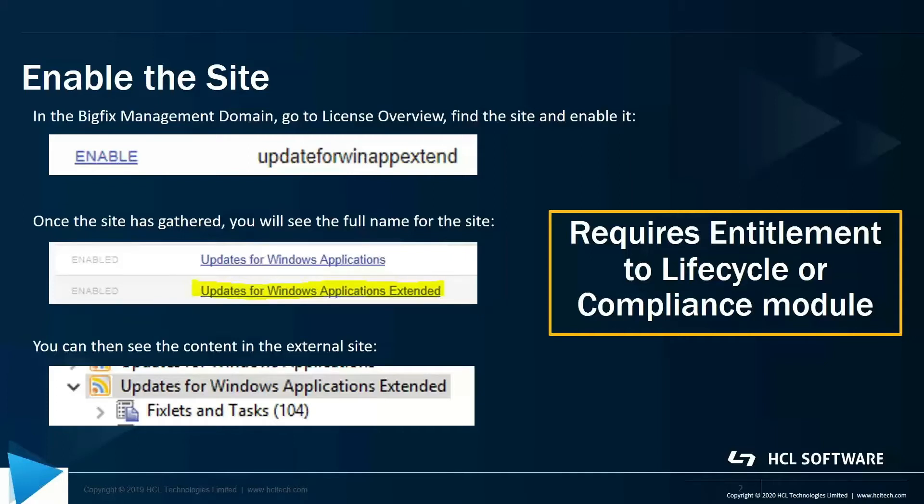On the screen, you can see a couple of steps that need to be taken. Go into the license overview and enable the site. You'll see it listed as update for WinAppExtend.